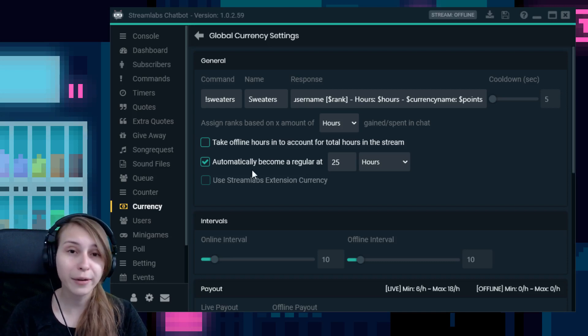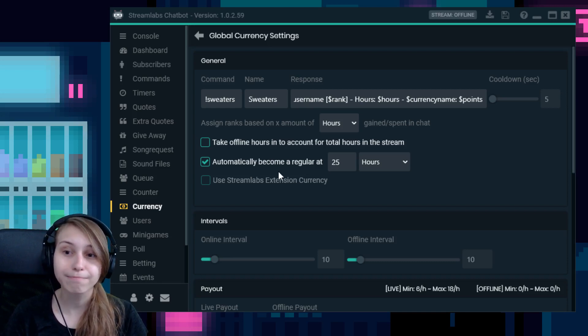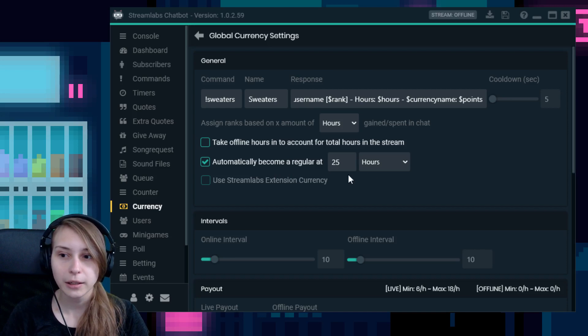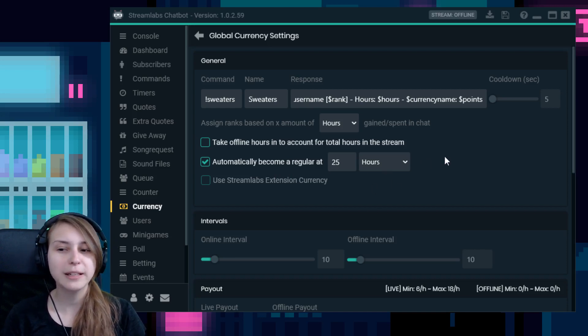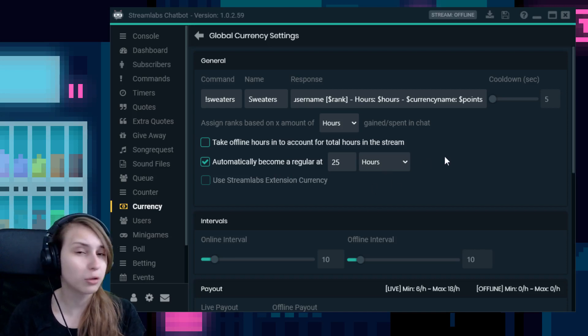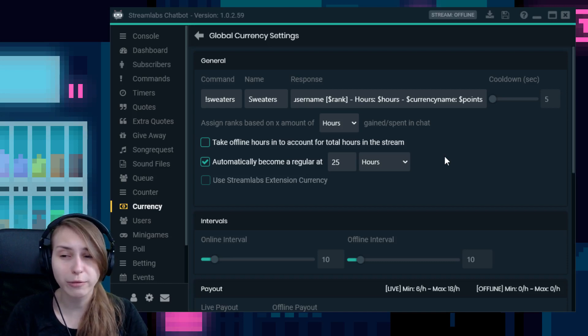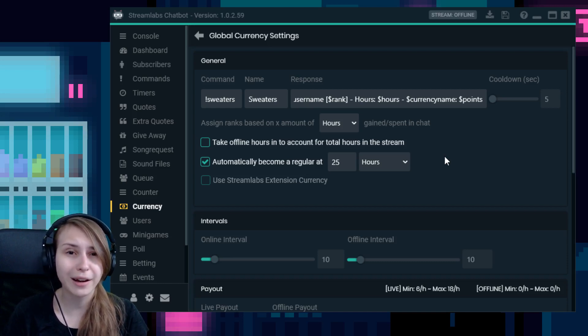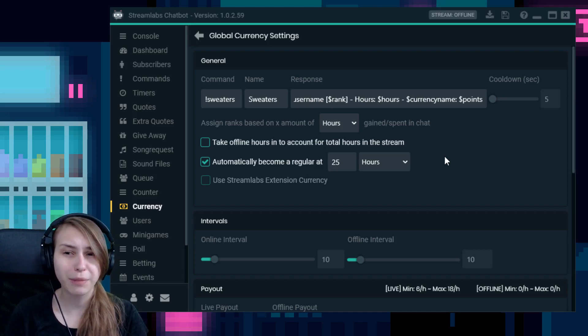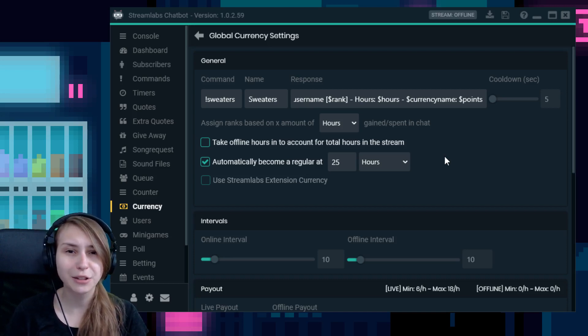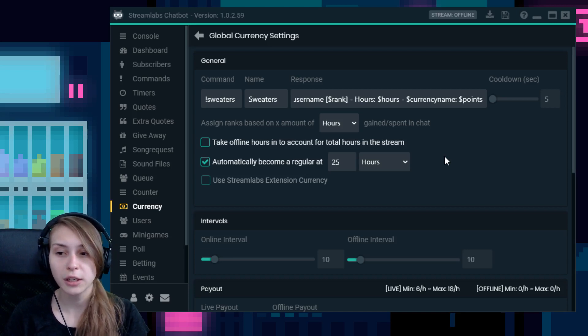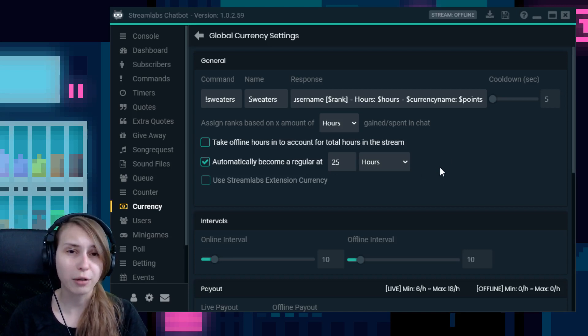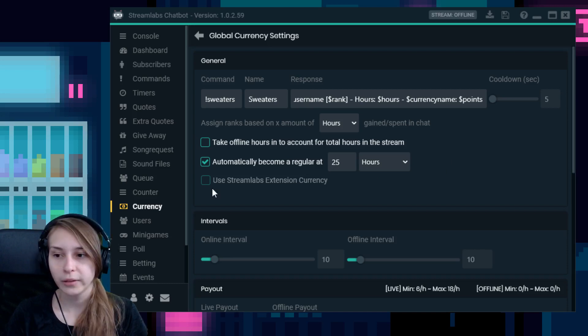So you have automatically become a regular at something. You can have points and hours here again. For me, I think hours would be the best because people can spend their points, but they can't spend their hours. What this does, it will just basically say to the bot that this person comes to your stream often. And I set it on 25 hours, which means that if somebody watched my stream for 25 hours, I consider them to be a regular.